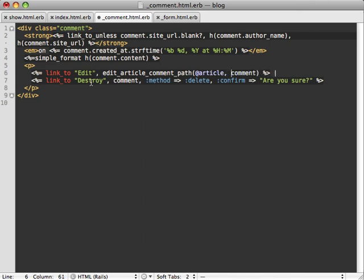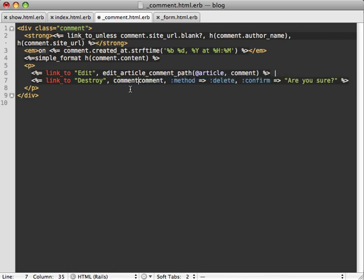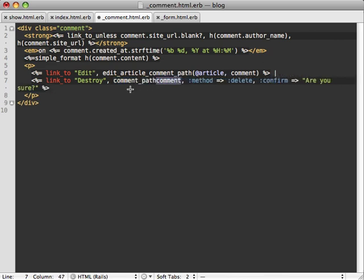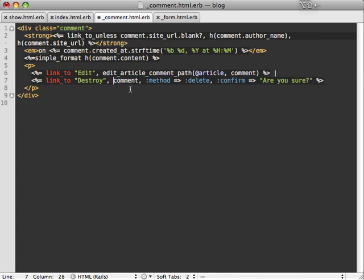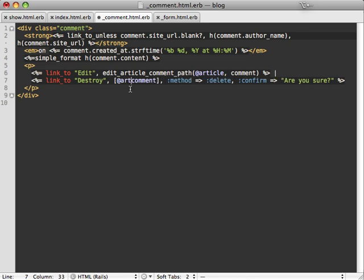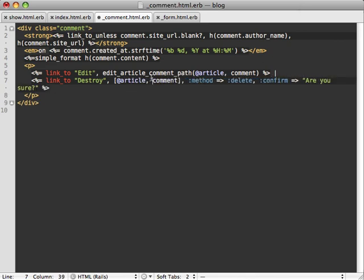And this destroy link is a little bit interesting because we're doing the shortcut of just passing in our comment model to our routing. And that will just be like comment_path(comment). That's just a shortcut method approach for doing that. Now if you're just doing this, the way you do nesting is you just pass an array and pass article and then comment here.